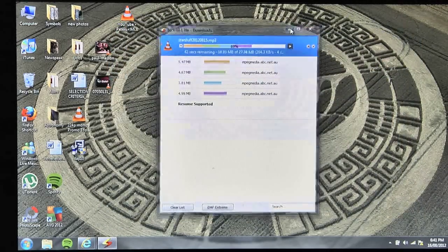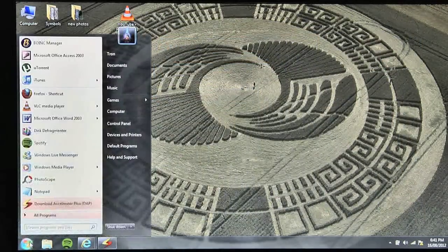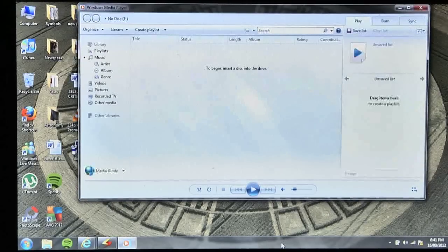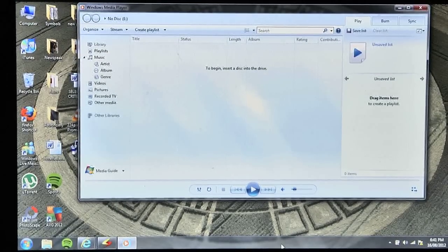For my pick of indispensables, I'd like to look at VLC Media Player. VLC is sometimes considered not required because Windows comes with its own player called Windows Media Player, which plays all your music and general movie formats quite well.